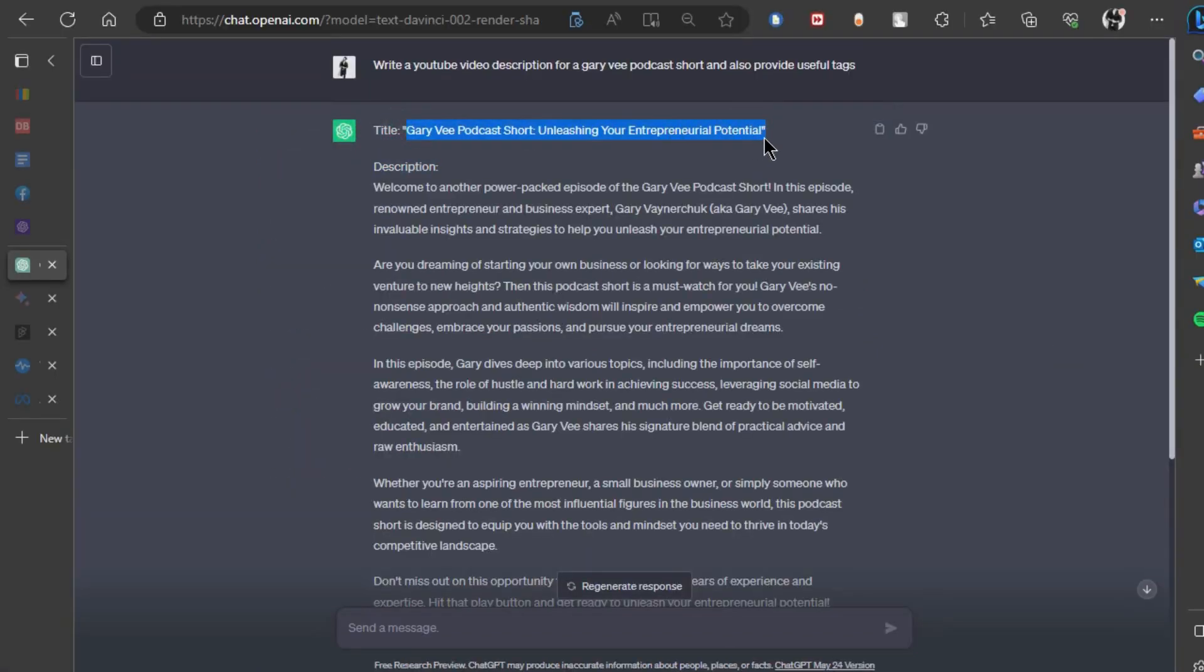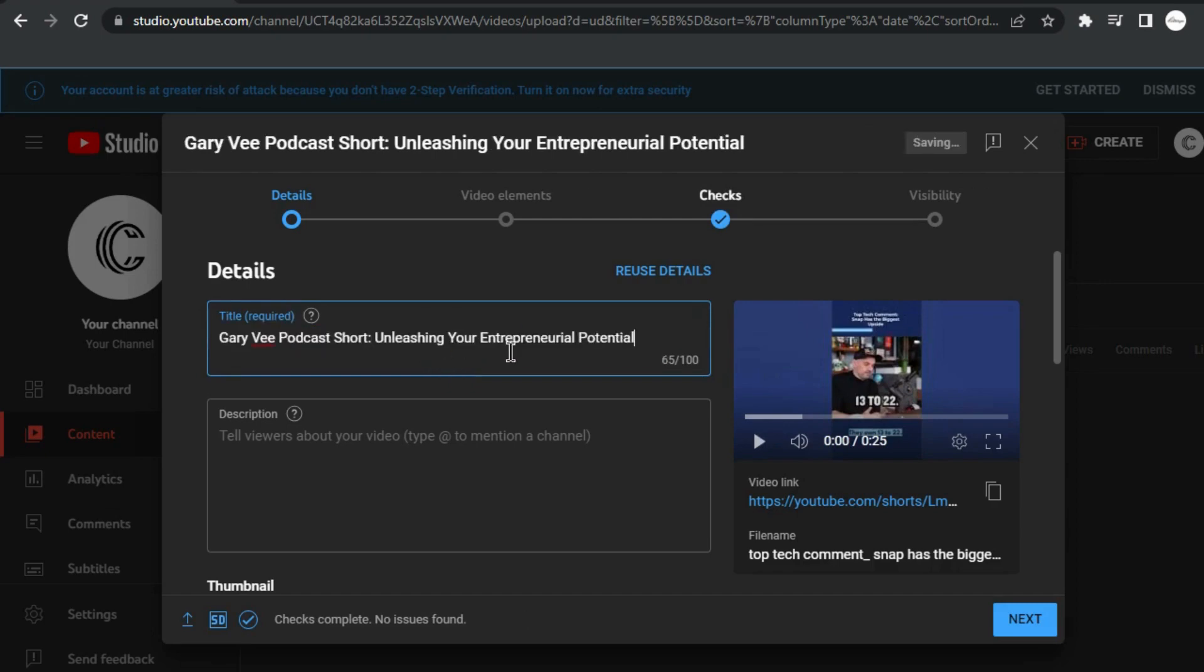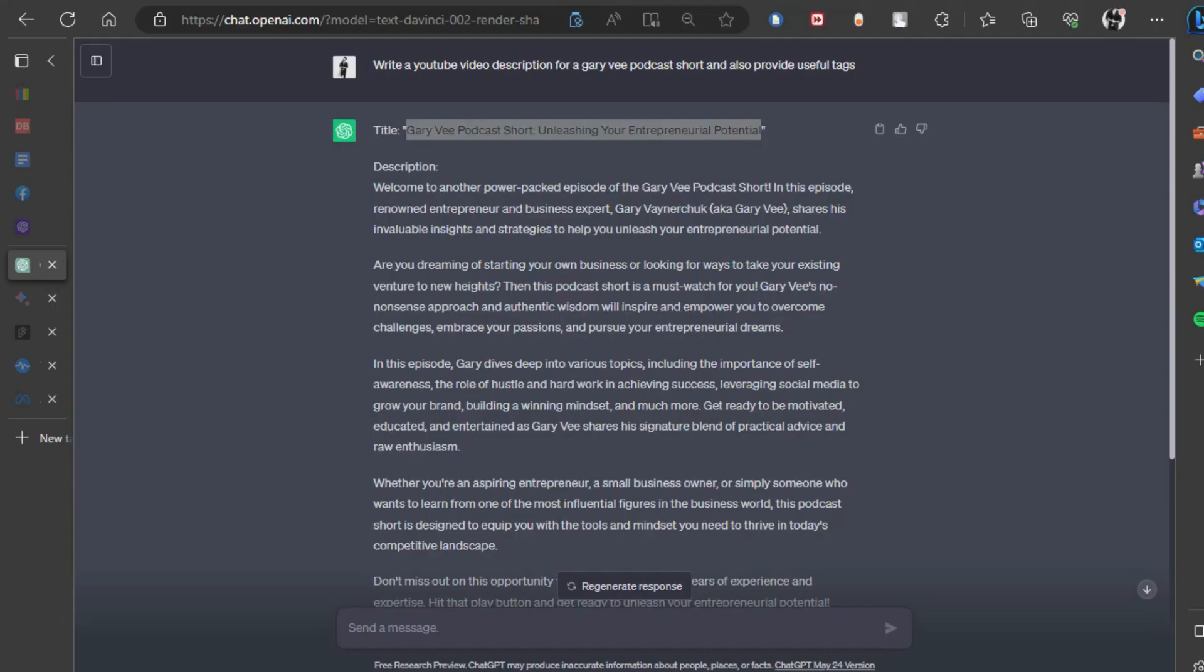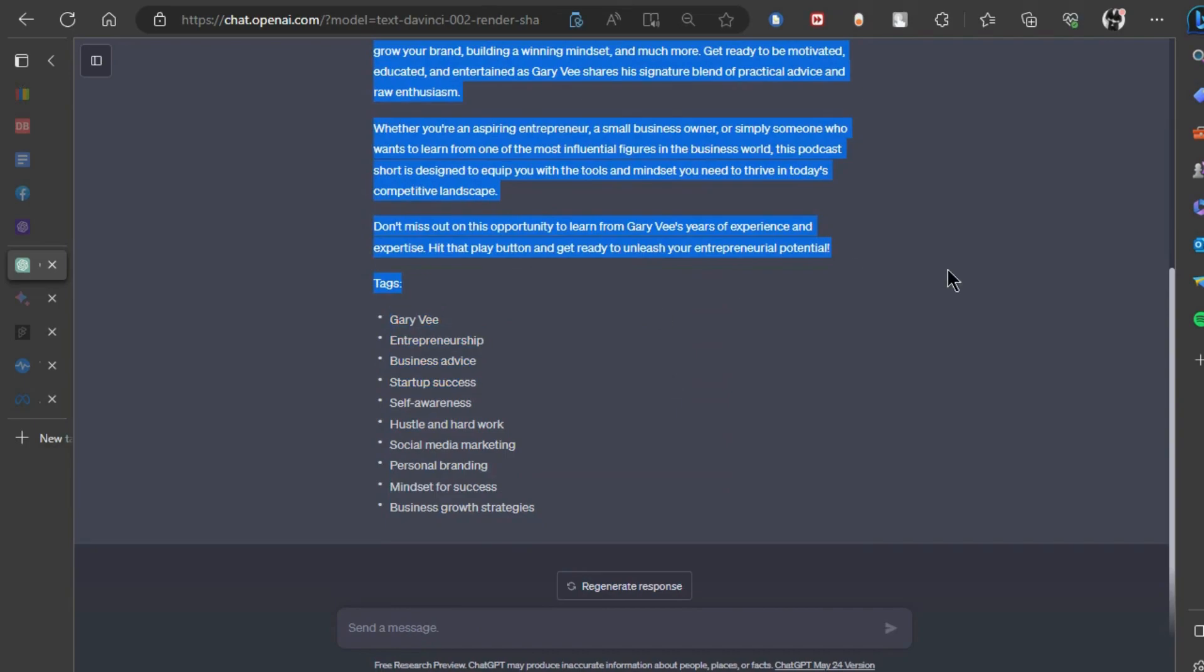And there you have it, your recipe for creating viral YouTube shorts using the power of AI. Stay consistent, keep experimenting with different influencers, and watch your channel grow.